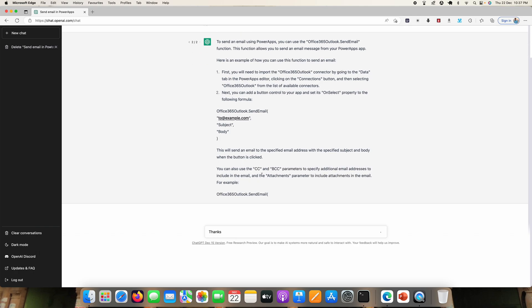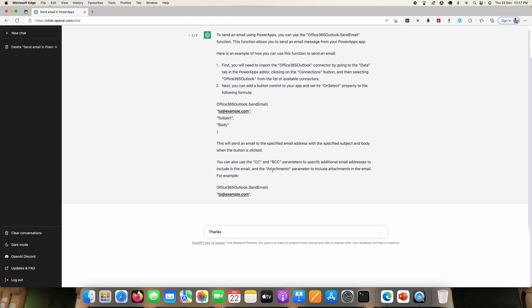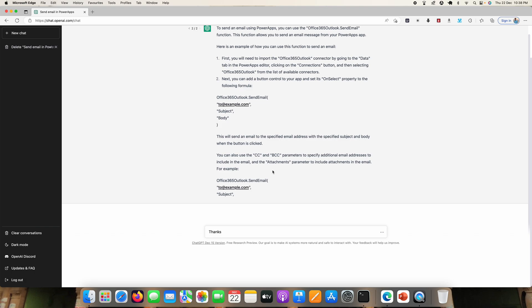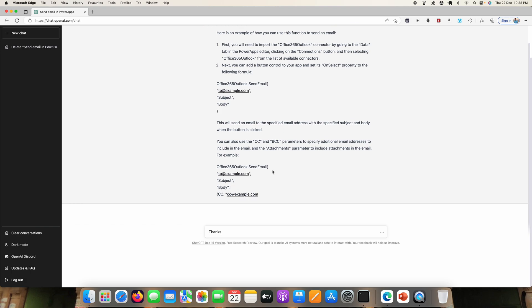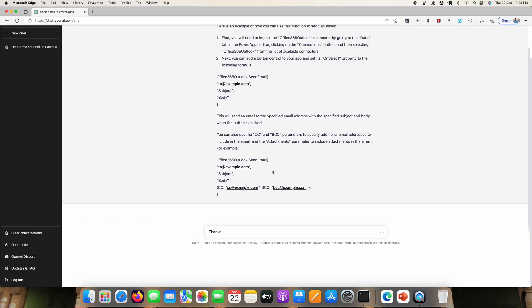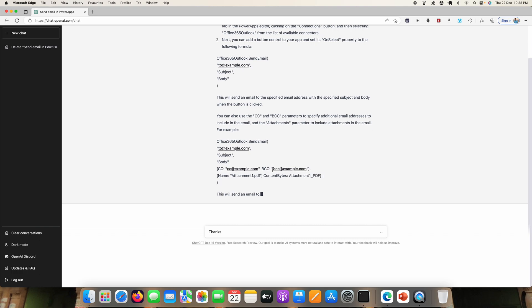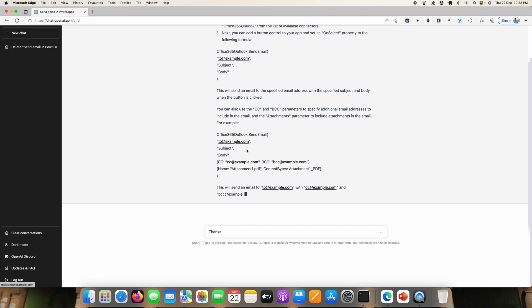And it is also saying that we can use CC or BCC. So it's very nice, right?